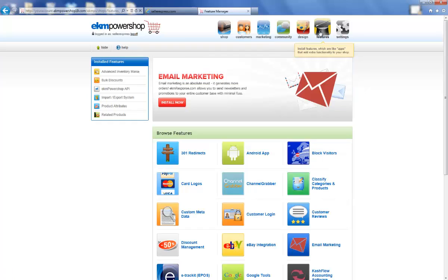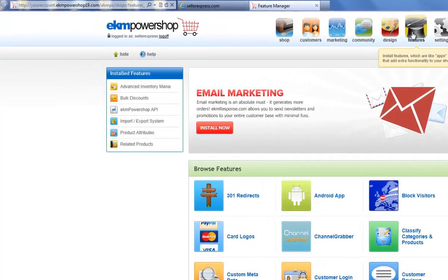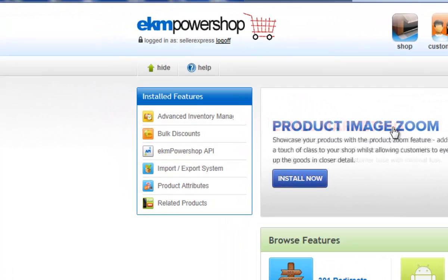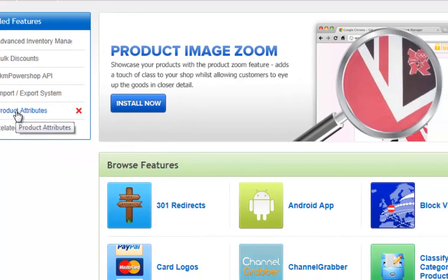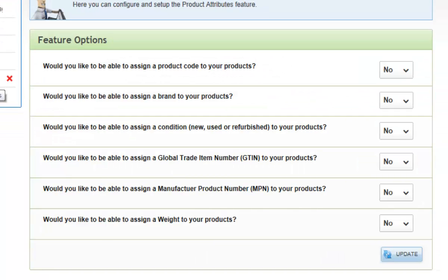Once you've installed each of these features, click on the Product Attributes feature. In this feature, all the options need to be set to Yes.